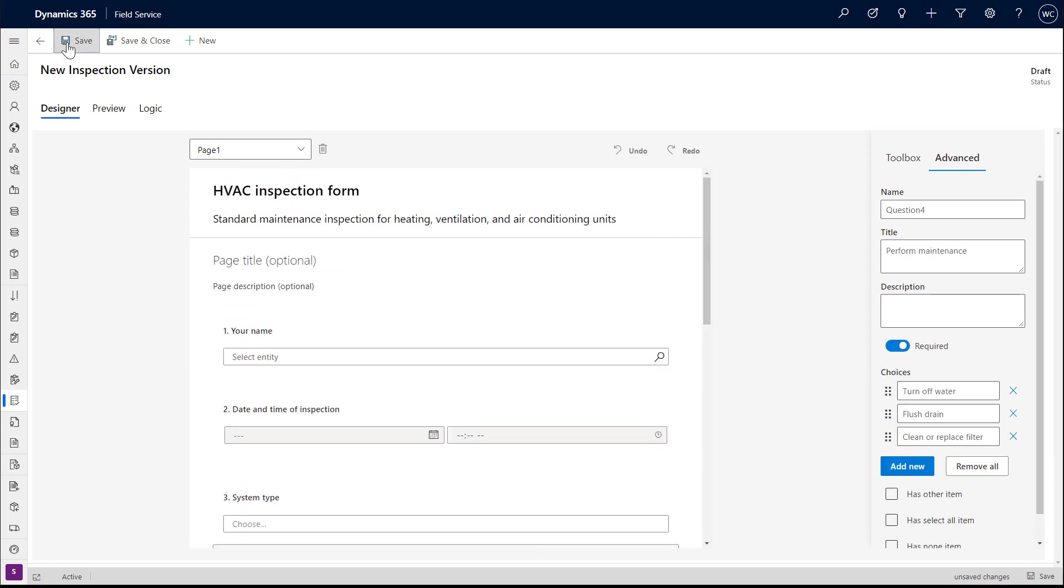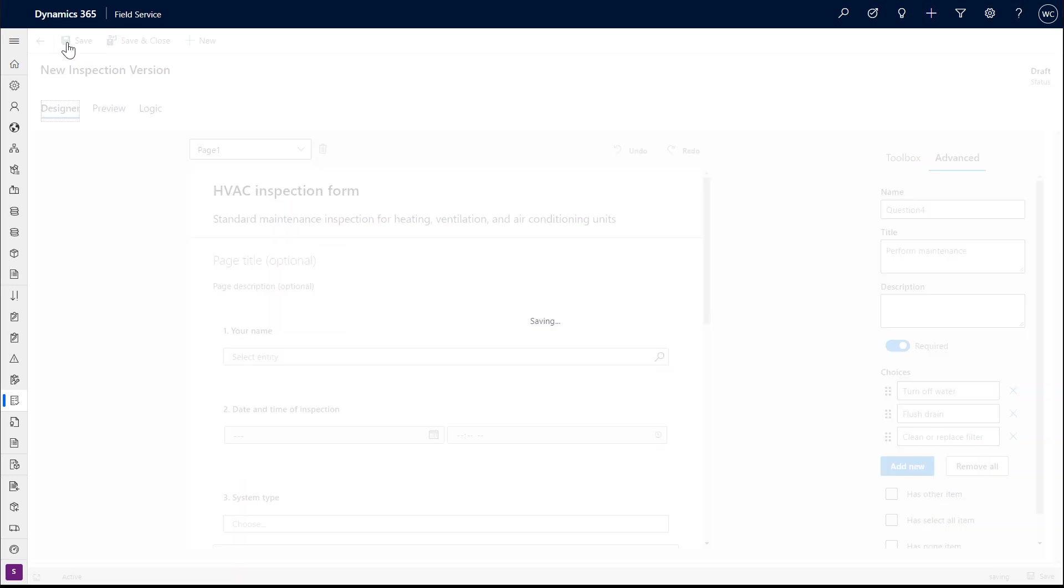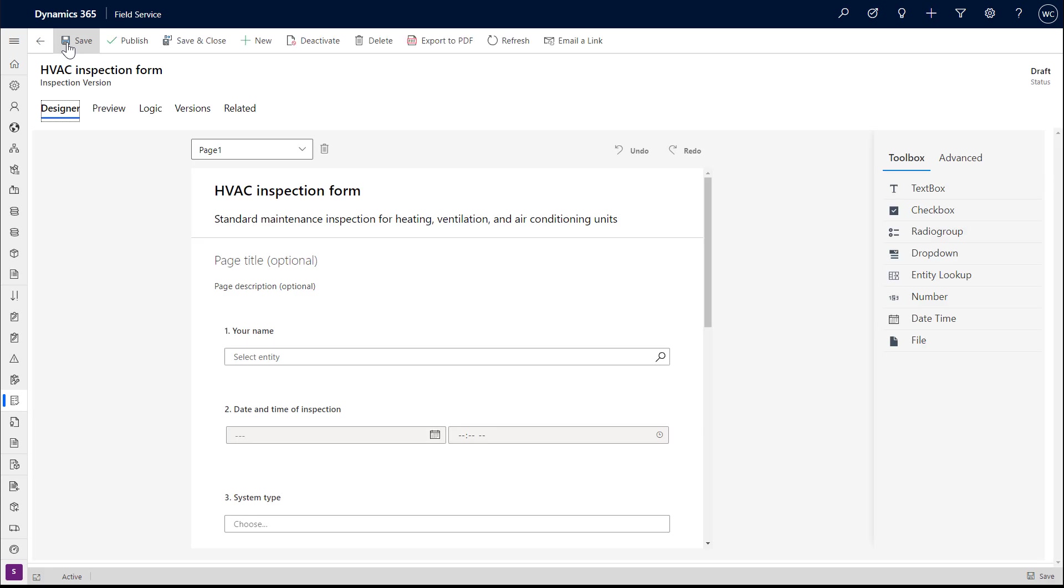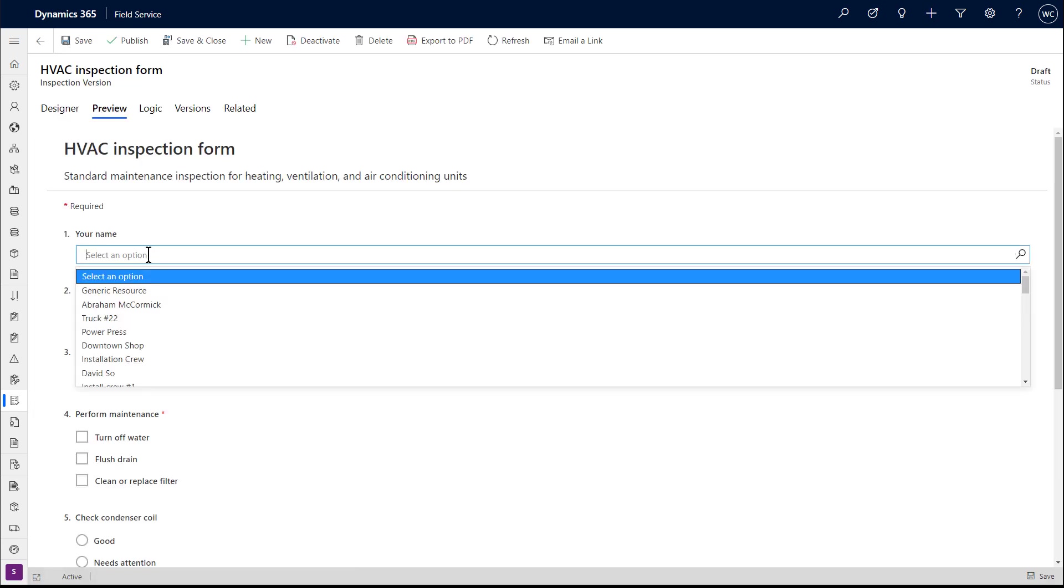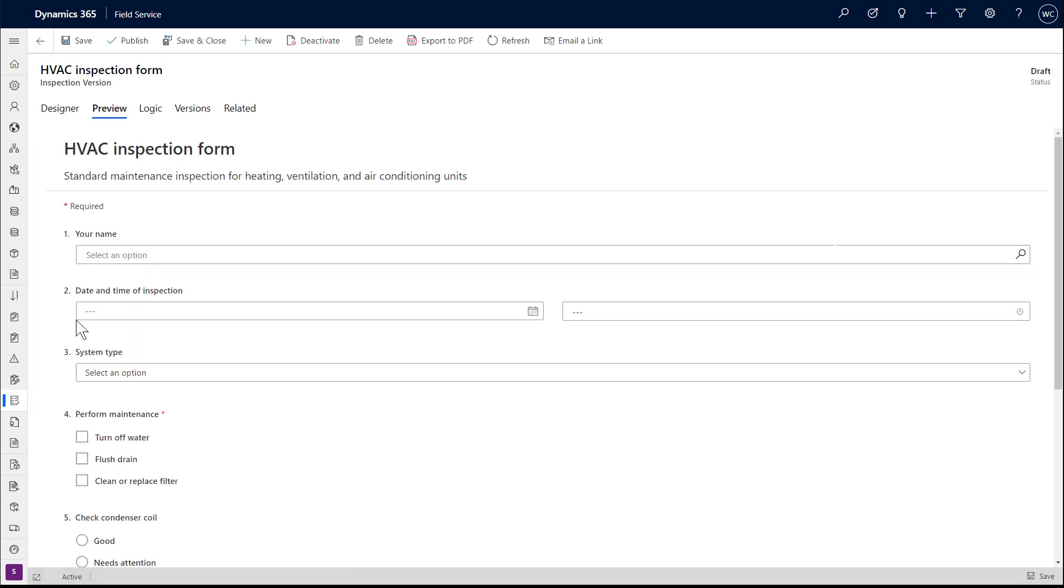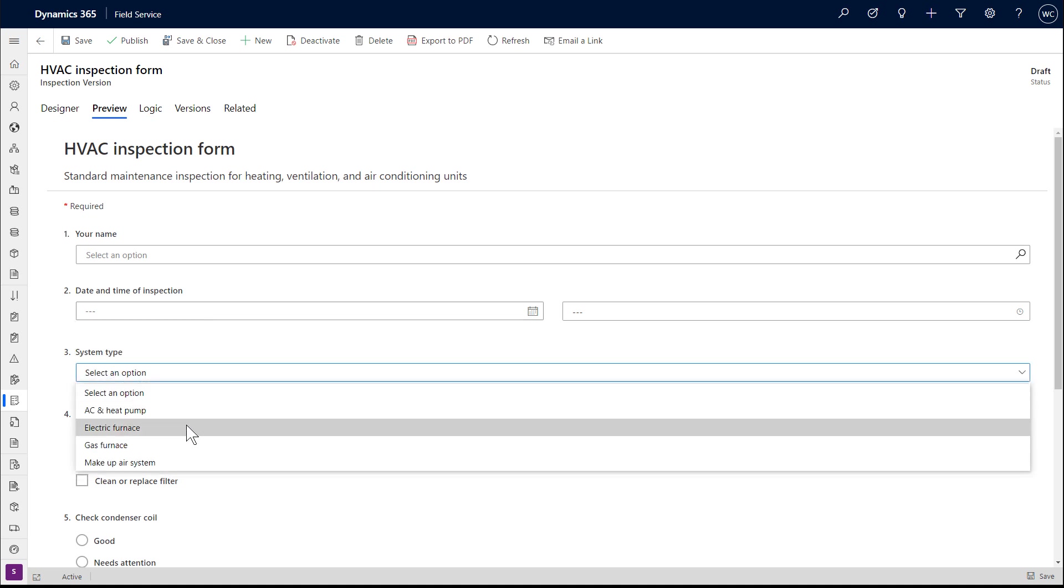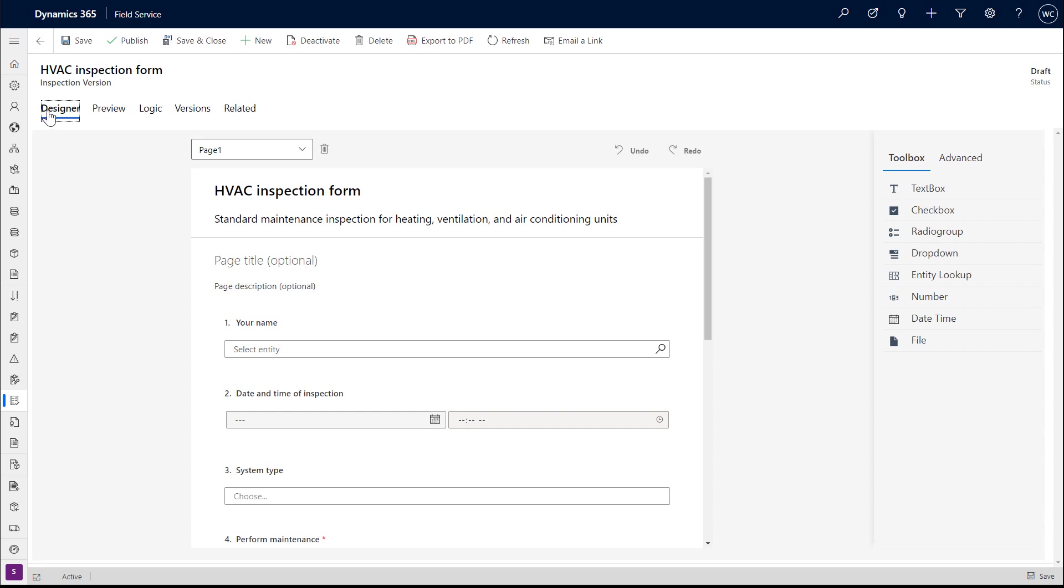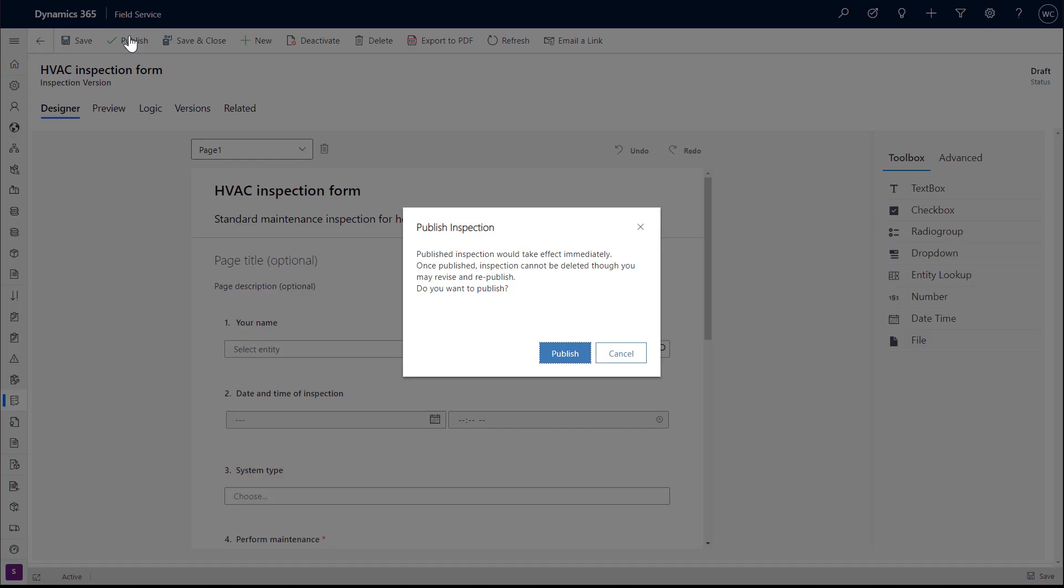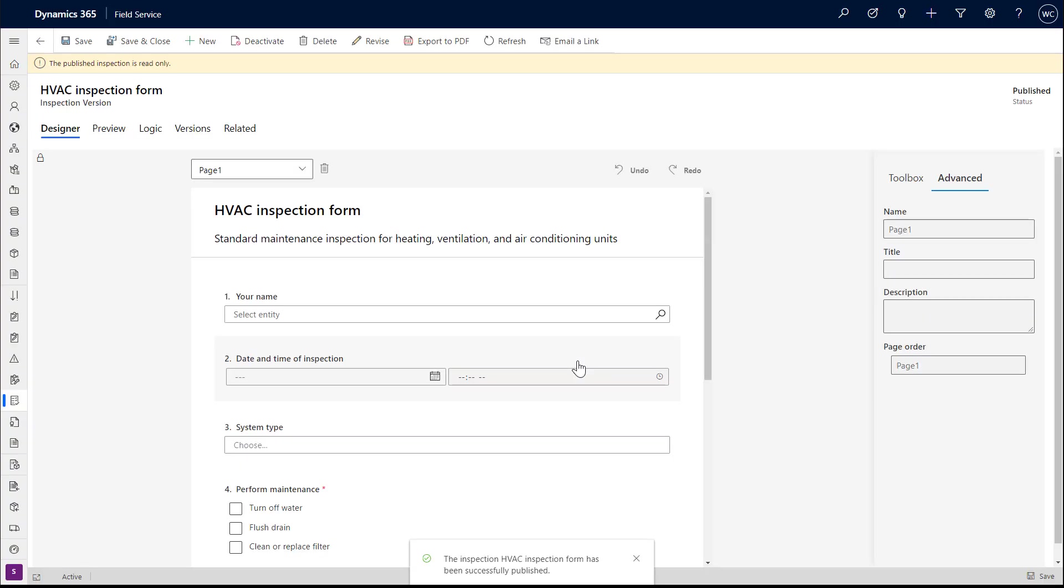Then save your inspection. The preview tab will allow you to see and interact with the inspection form from the end user's point of view, but the answers will not be saved here in the preview tab. If everything looks okay, then select publish in the top.